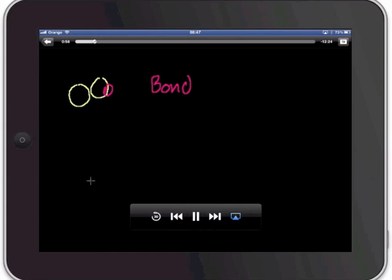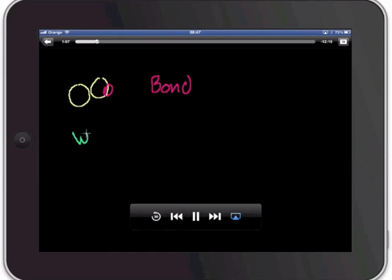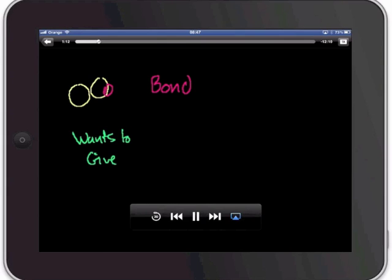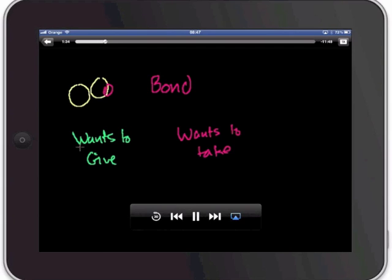So the first and kind of the most powerful way is if you take an atom that really wants to give an electron. So really wants to give. And then you have another atom that really wants to take an electron. Eight electrons in their outer shell.